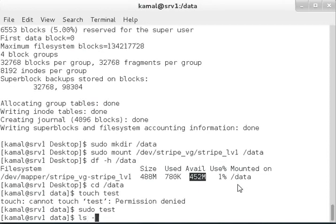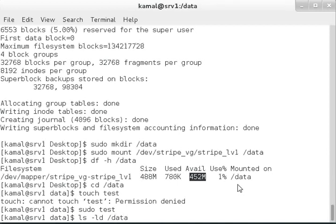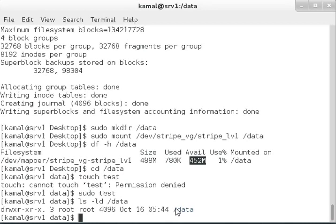I'm able to write data to the /data directory. Keep in mind that when extending this stripe logical volume, you need to request similar-sized disks. If you're adding another 1GB to extend the partition, you need two physical volumes of equal size (1GB each). You have to add both drives, extend the volume group, and then extend the logical volume.